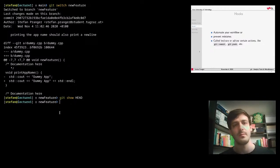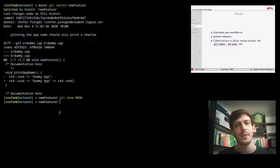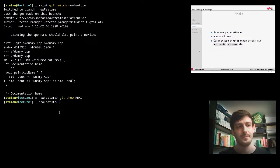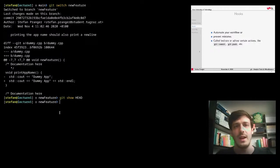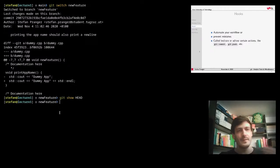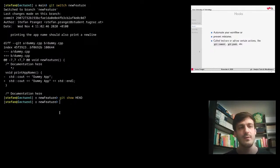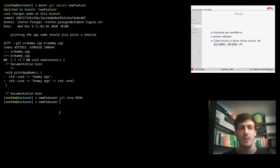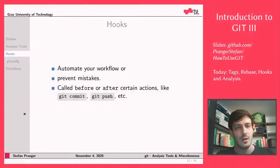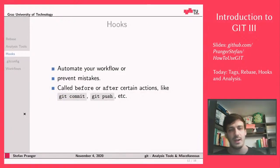Now whenever we switch branches the hook runs automatically. Switching to new-feature, git tells me 'switched to branch new-feature' and then the script prints 'last changes made on this branch' followed by the full git show output — the commit message and all changes introduced. This is just a basic example of what you can use a hook for; they can get very involved and are really handy for automating workflow.